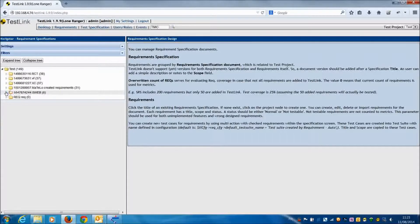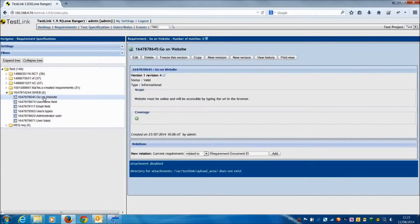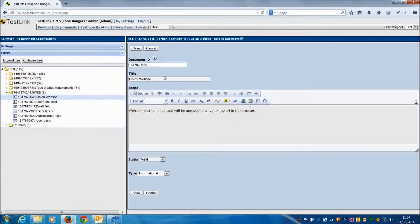The plugin also suggests updating requirements in case of modifications or evolutions in TestLink. The update is done through a new import. In the import wizard, the user can see the modified requirements and choose to update them or not.